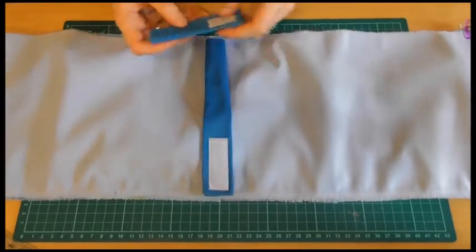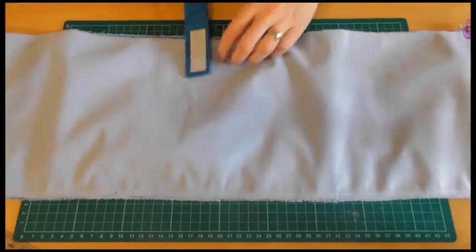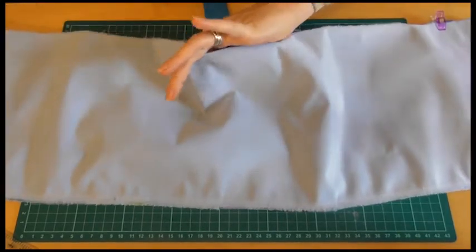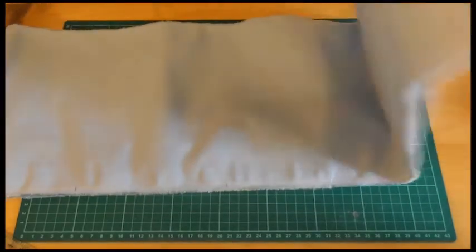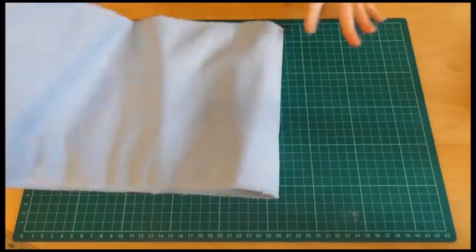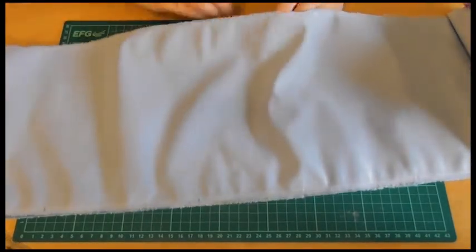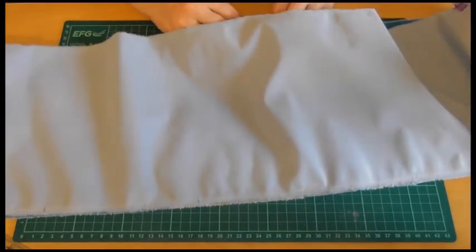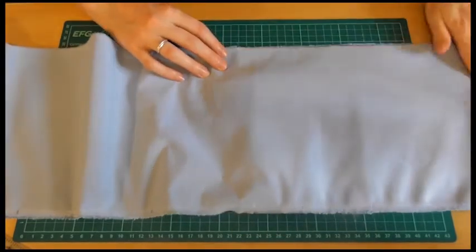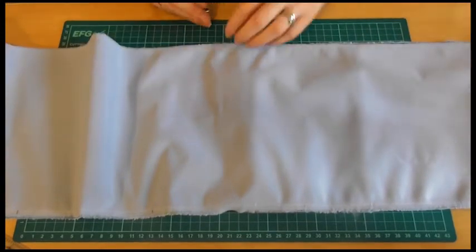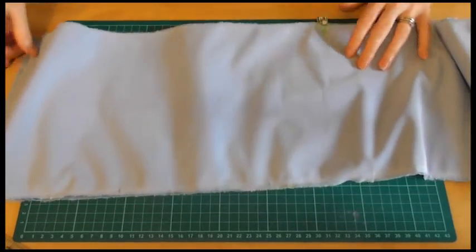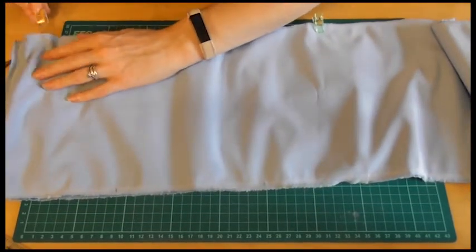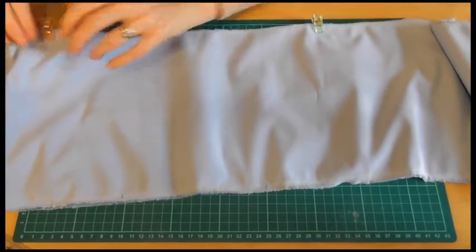So again, long one, short one. And then pop it inside. And just to find where the middle is I'm just going to fold it in half. So it's there. Make sure that's all flat. Pin or clip it in place. And do the same on the far end. Like that.